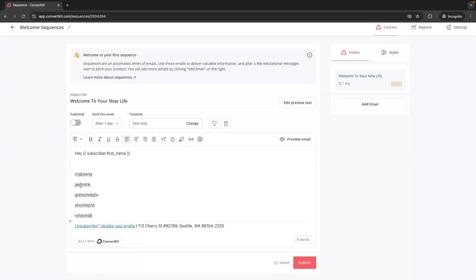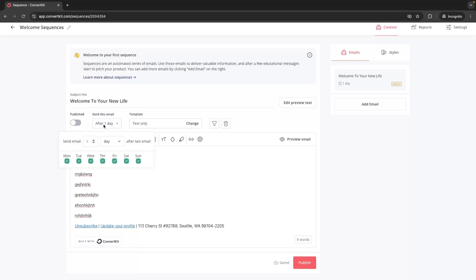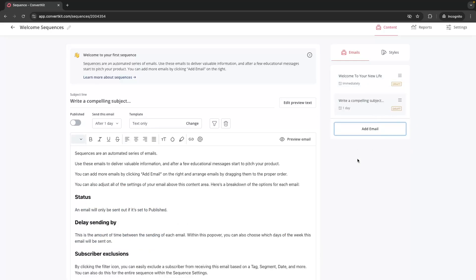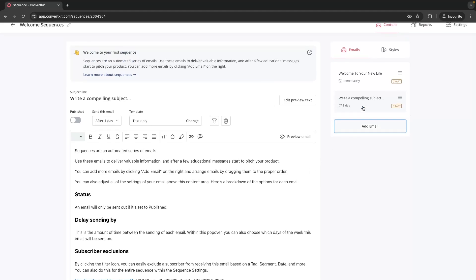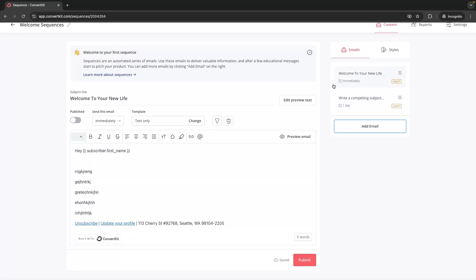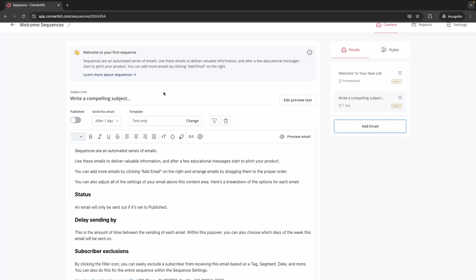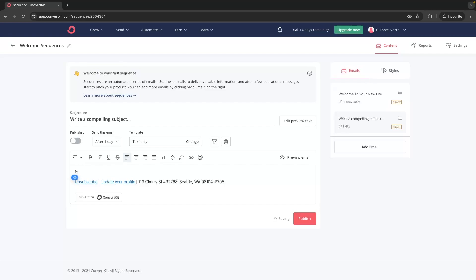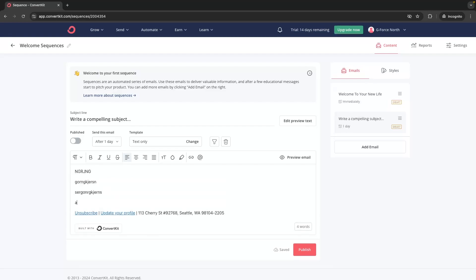Once we have that email written, we can choose how long after somebody joins we want to send this email. I want to send this immediately — somebody joins my list and we send that out right there. Now I have this first email created and it will be sent immediately. Then we can click "Add Email" on the right-hand side to start writing the second email, which will be sent after a 24-hour delay.